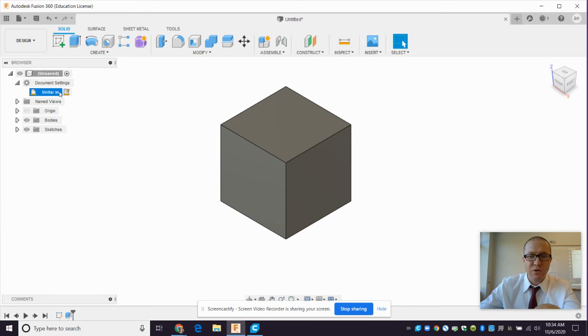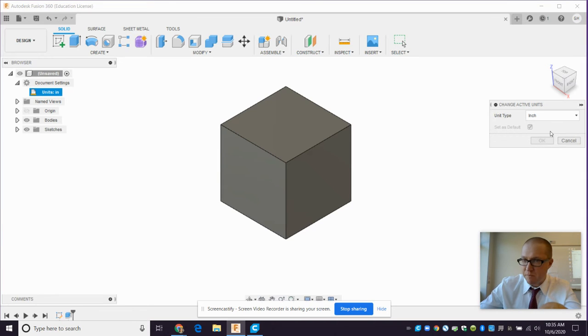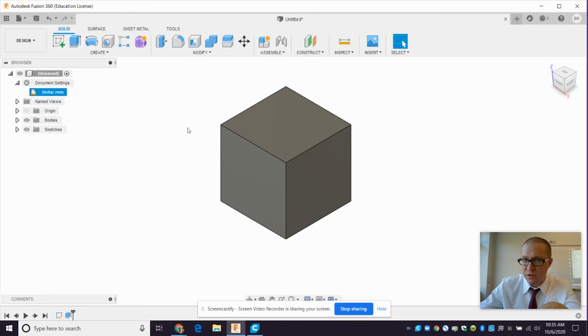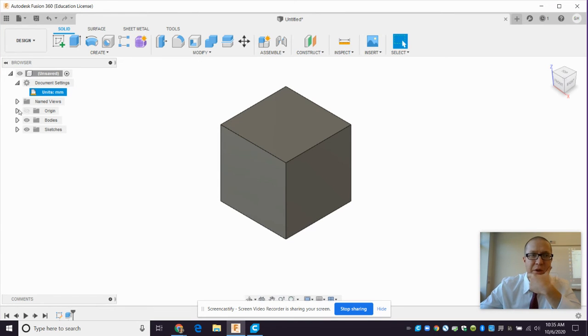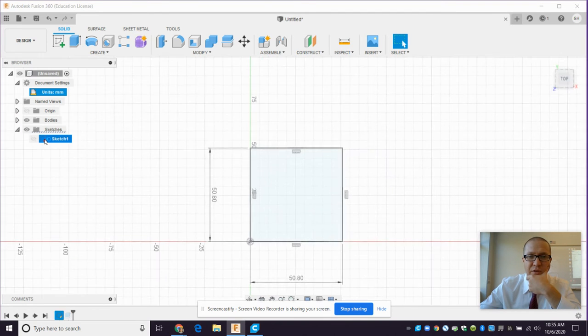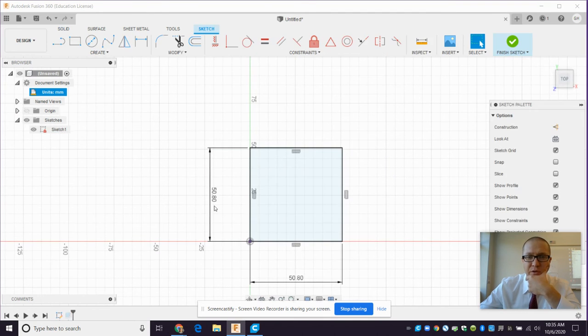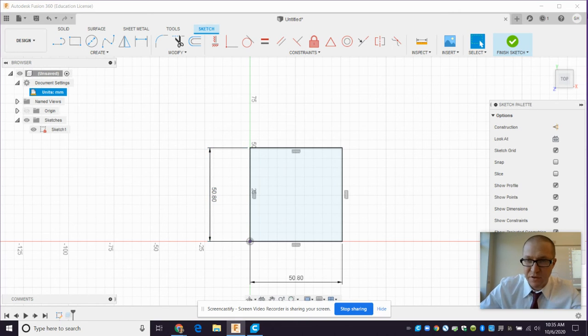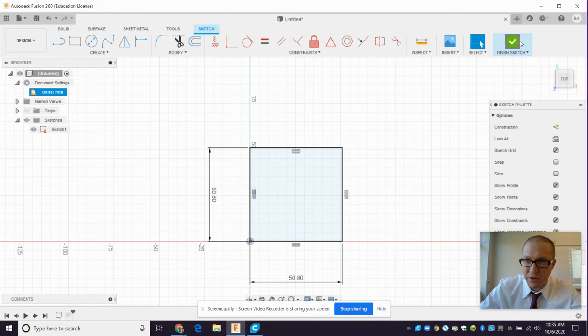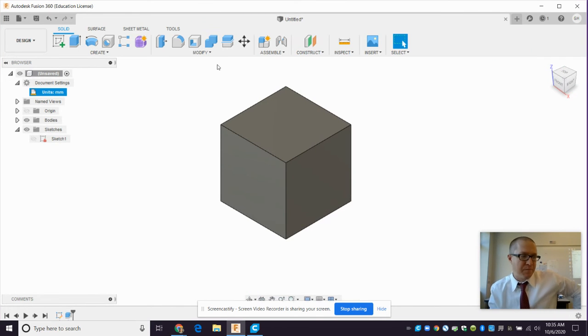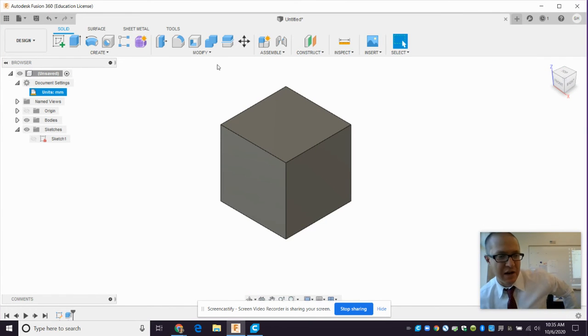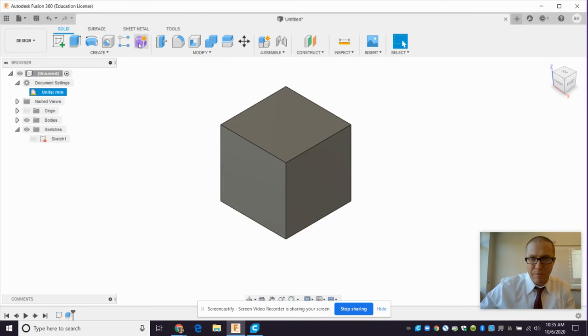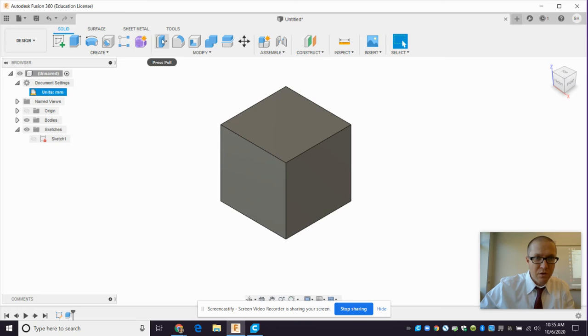So even though you designed this in inches, you go back to document settings and change it to millimeters. It doesn't change the size of this. If you go and look at your sketch, you'll see that it will just have converted the units from inches to millimeters. When I made it, this was inches. Now it converted that to 50.8 millimeters. So maybe there's something to just designing in millimeters all the time. I don't know. A lot of my projects are set up to be inches.